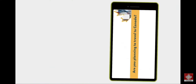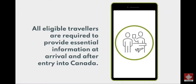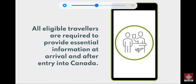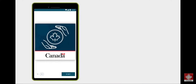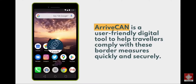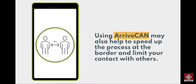Canada. As part of Canada's efforts to reduce the spread of COVID-19, all eligible travellers are required to provide essential information at arrival and after entry into Canada. ArriveCan is a user-friendly digital tool to help travellers comply with these border measures quickly and securely. It is available as a mobile app or by signing in online. Using ArriveCan may also help to speed up the process at the border and limit your contact with others.